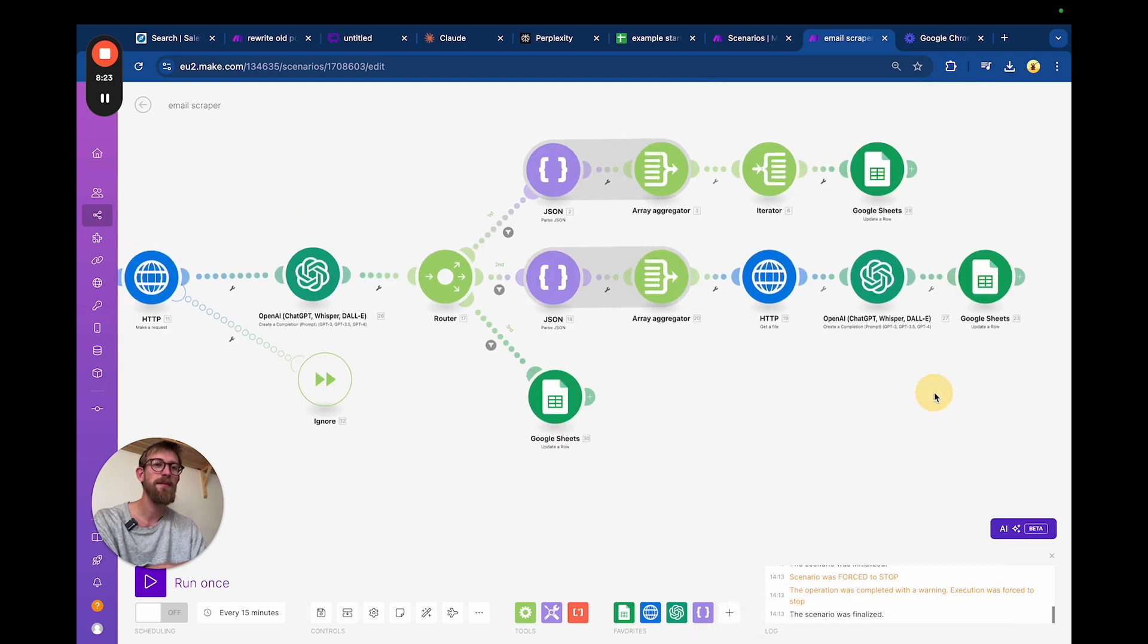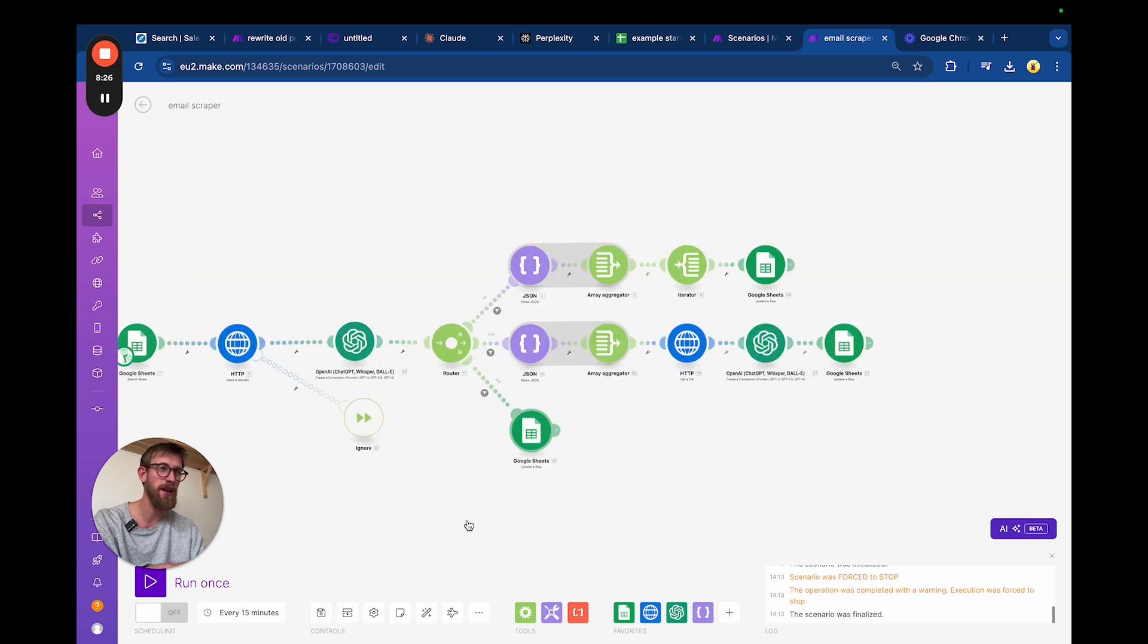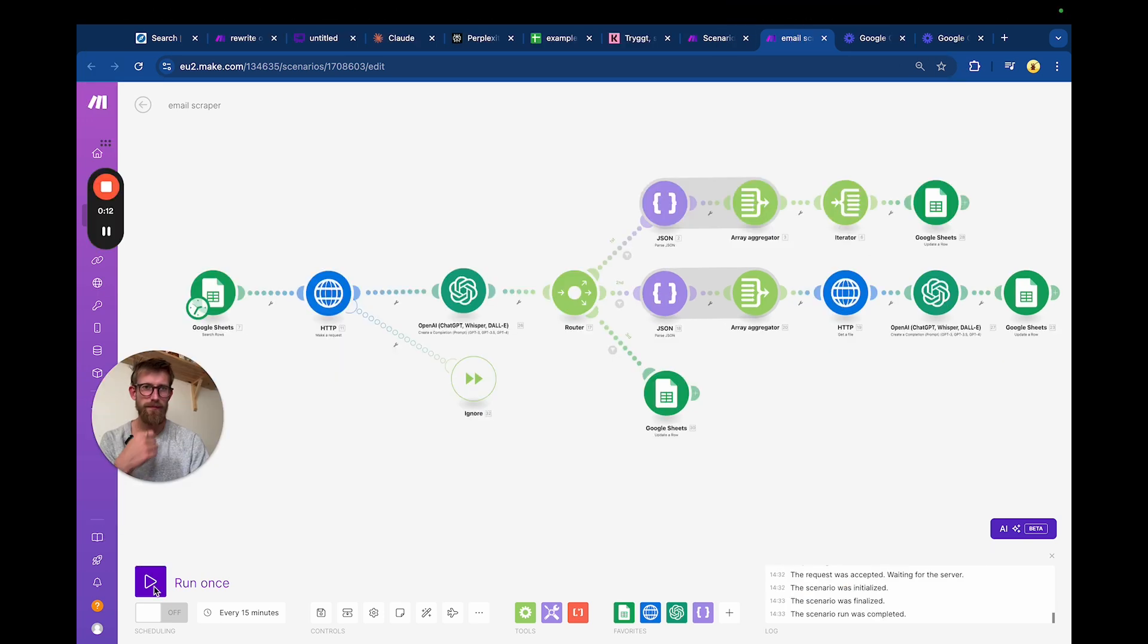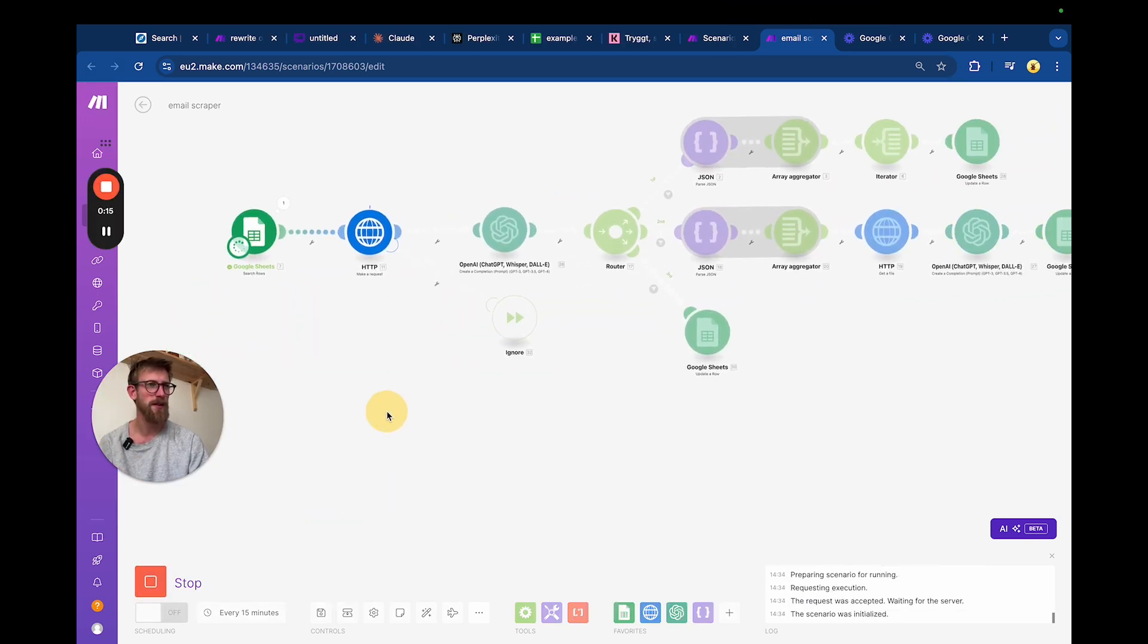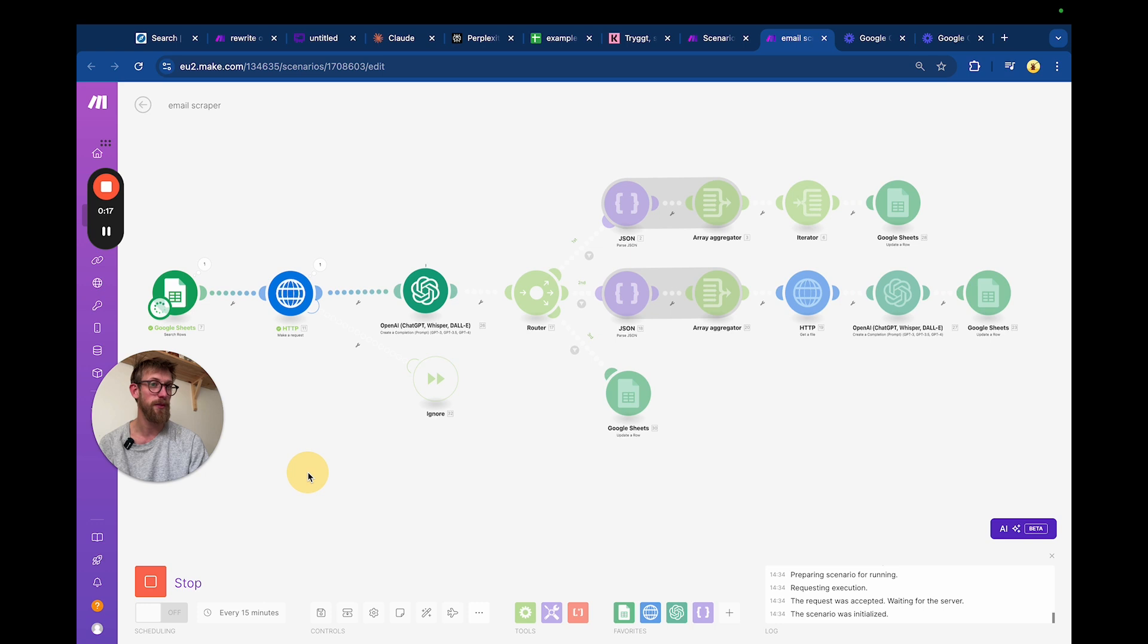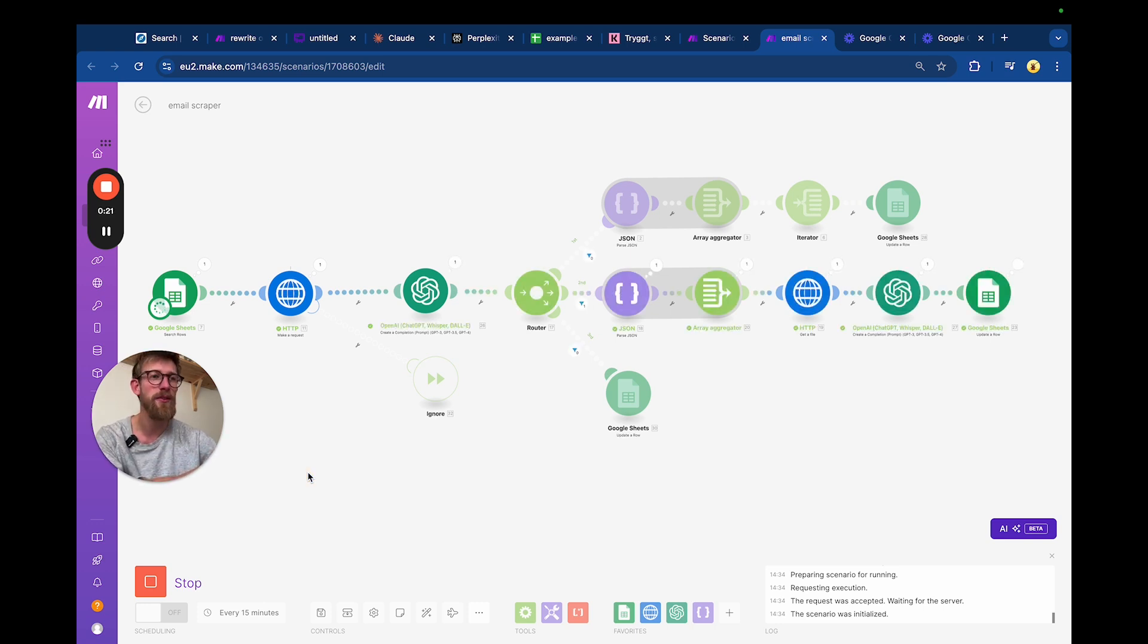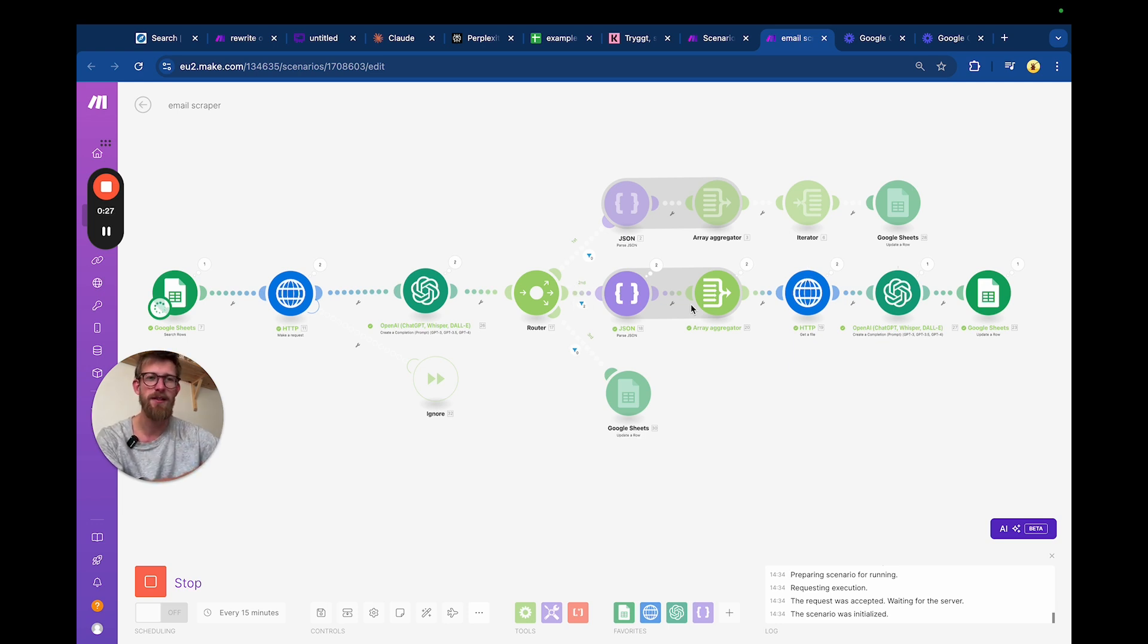That was all the routes. Let's try it out and see how it works. I'll press run once and it's going to go through five of these URLs and try to find the contact information to each and every one of them. Let's see if it succeeds.